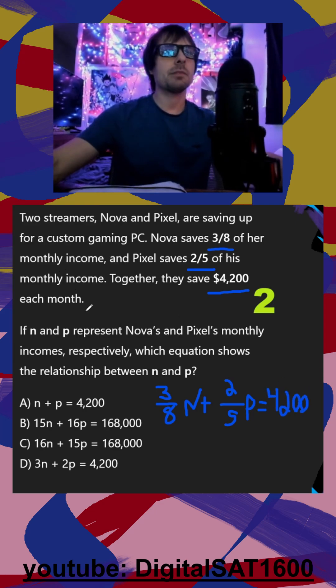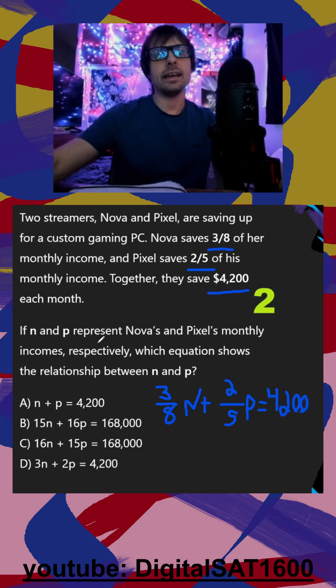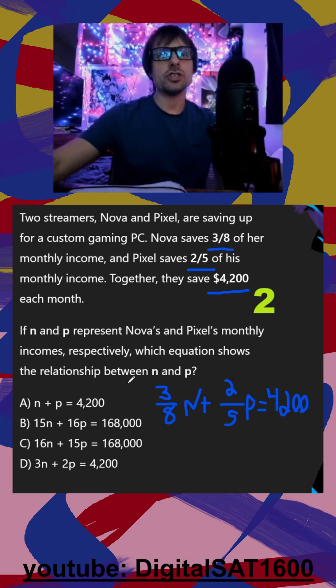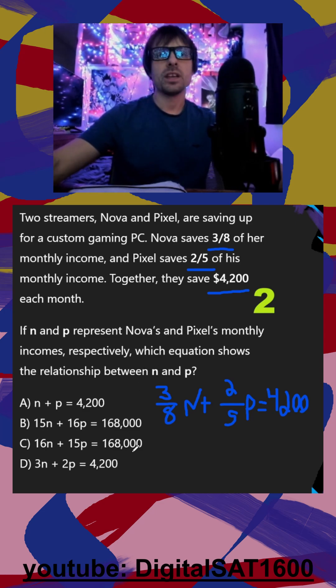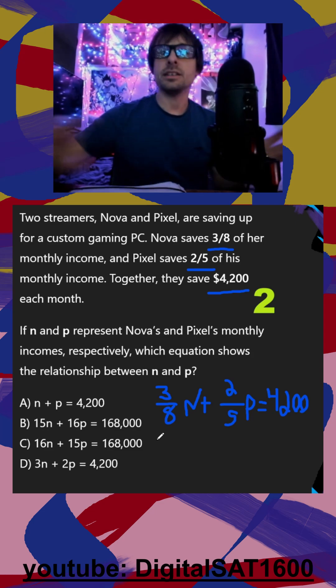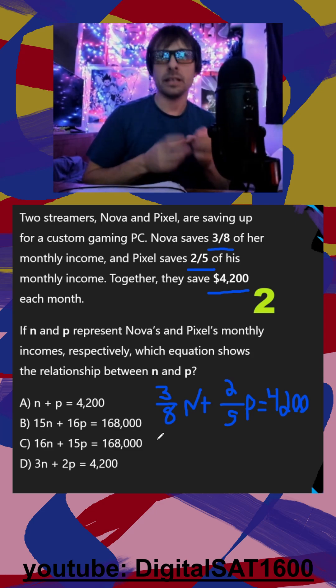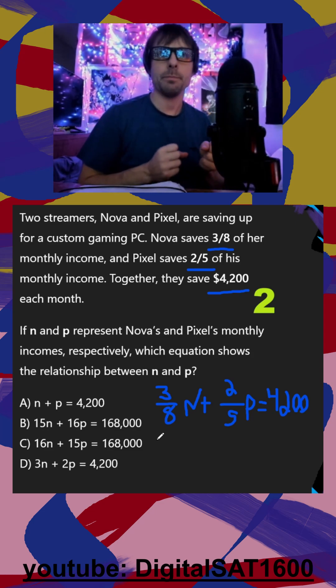In the last segment here, they say if N and P represent their monthly incomes, which equation shows the relationship between the two? So all they've done is taken our equation and manipulated it in some way.